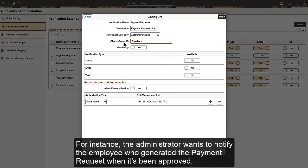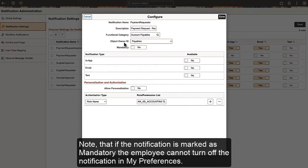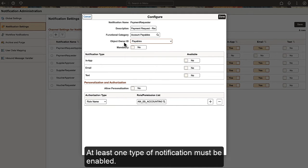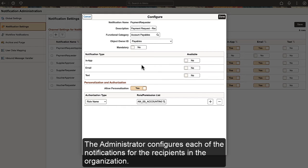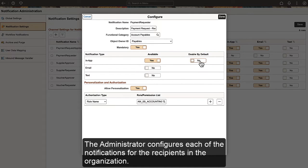For instance, the Administrator wants to notify the employee who generated a payment request when it's been approved. Note that if the notification is marked as mandatory, the employee cannot turn off the notification in My Preferences. At least one type of notification must be enabled. The Administrator configures each of the notifications for the recipients in the organization.